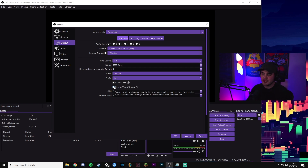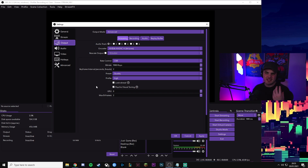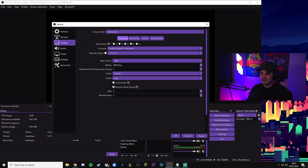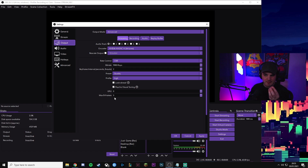GPU should be set to zero, assuming you have one GPU — zero means the first GPU in your system. Max B-frames — put this to 3. You can set this between 0 and 4; it defaults to 2, but 3 pushes the quality a little more. It is slightly heavier on your system, but it will improve your quality. So those are the key settings for the standard NVENC encoder before we jump into audio — but first I want to cover another encoder.